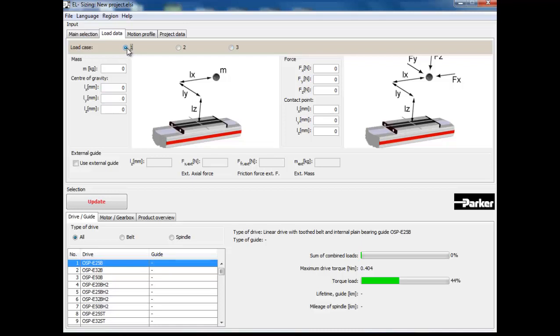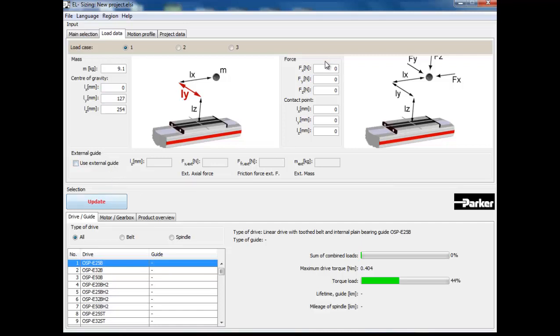I will start by entering my load information as outlined earlier. By entering 9.1 kilograms in for my mass, and then entering 254 millimeters for the distance off the carriage, and then 127 millimeters away from it. Next, I will enter the applied load of 44 newtons acting at the same location. Given that I want to rely entirely upon the bearing structure of the actuator, I will not click the box for an external guide.